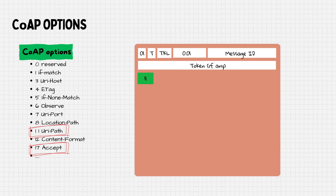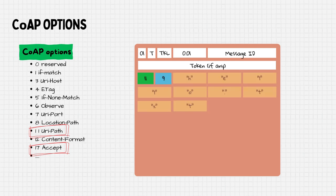For the first option, the URI path, the delta is 11 since it's the first option. This is followed by the length, which is 9 for hello.txt, and then the actual characters of the element.